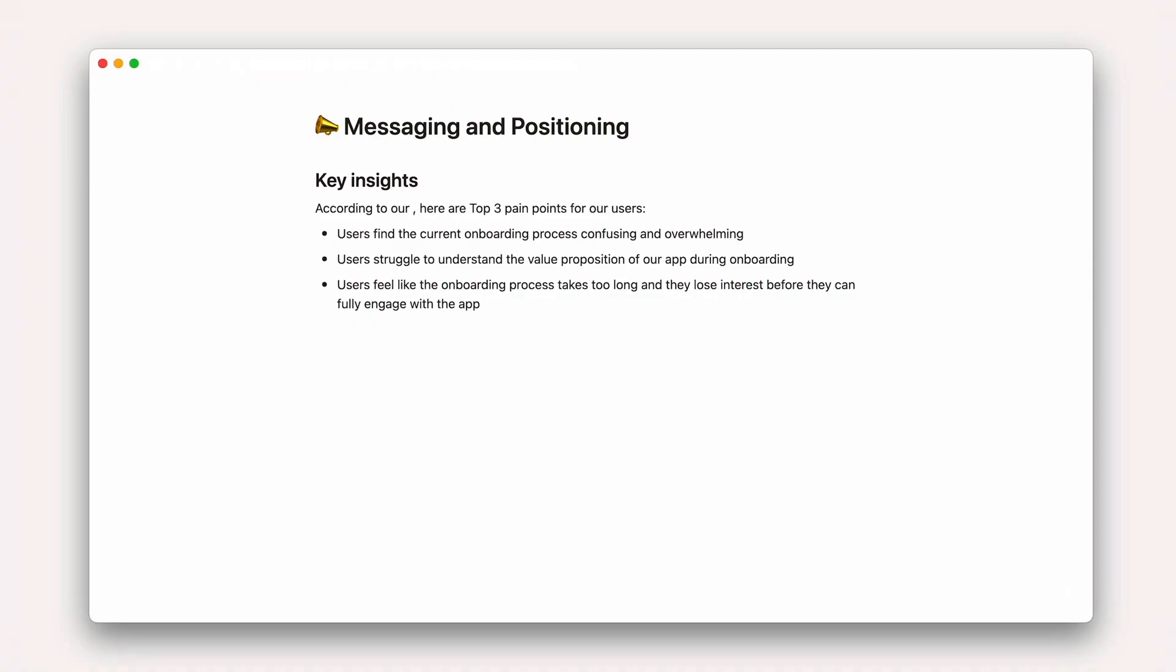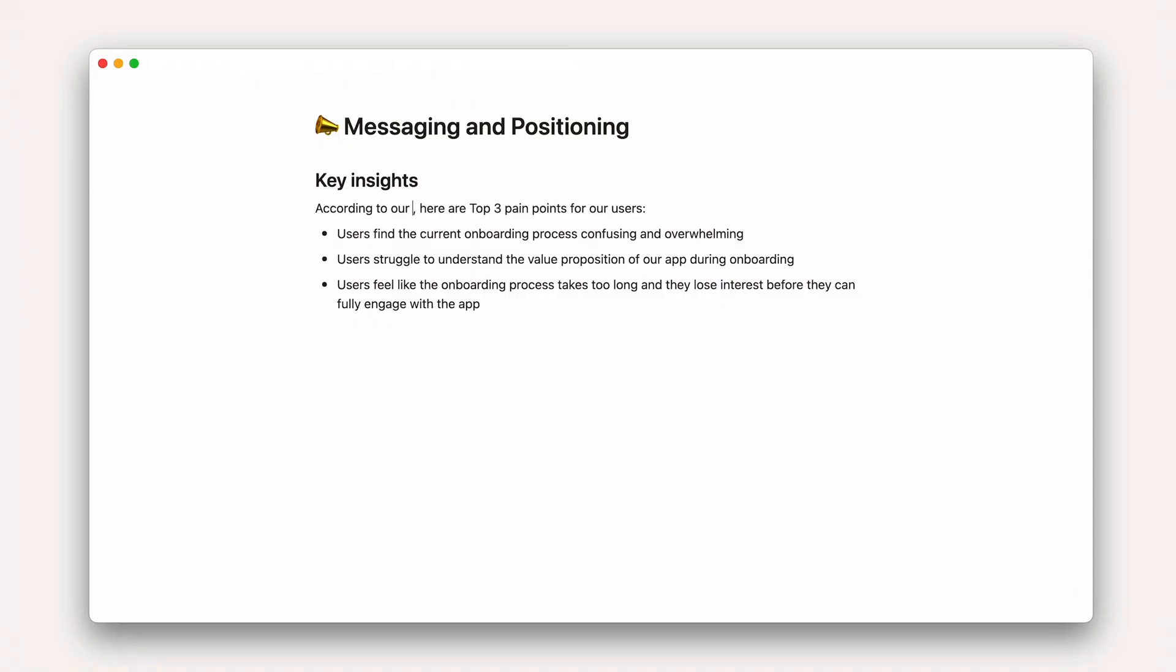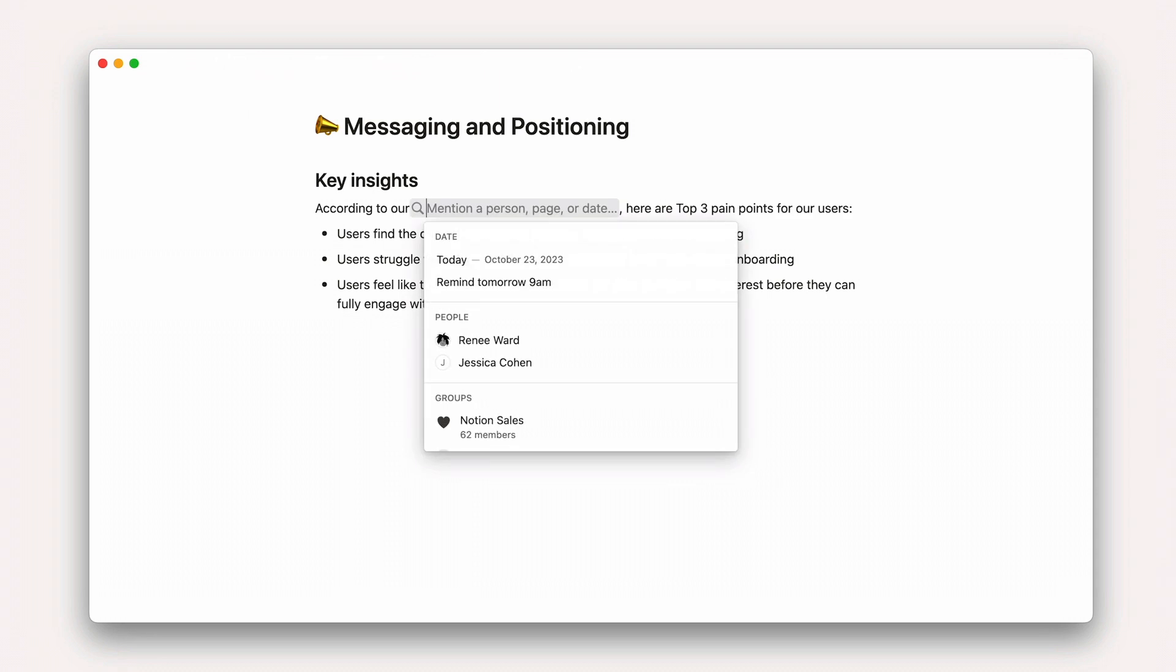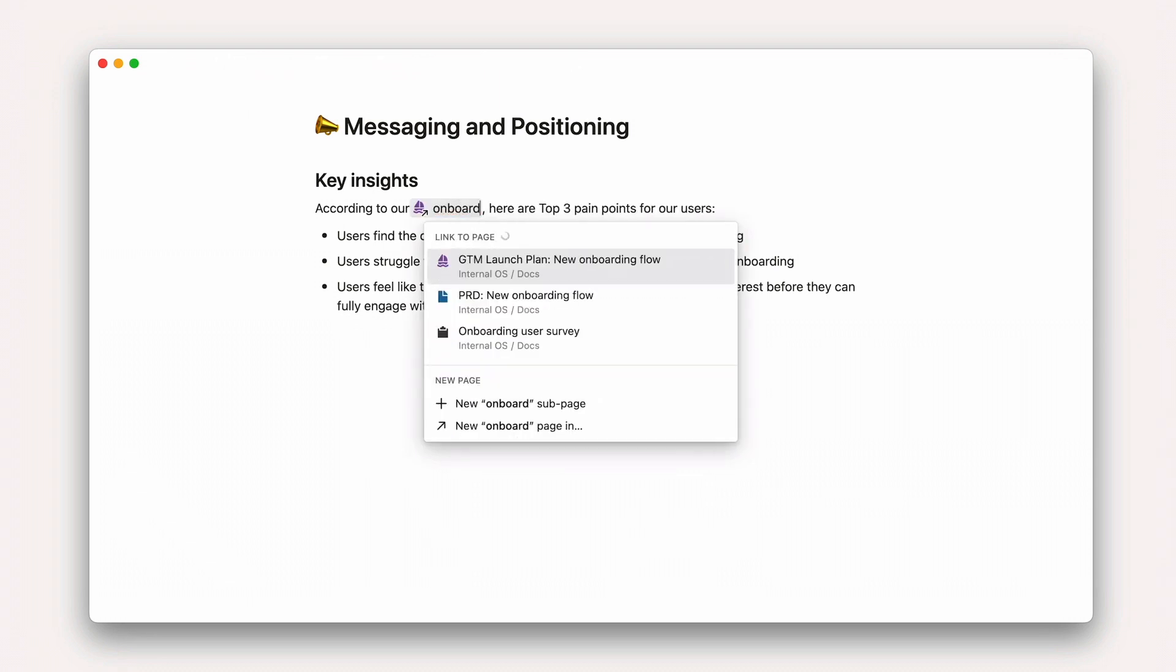Next up, page mentions. When you want to link to context but not display it in its entirety, you can mention another page by simply typing at, followed by the page's name.